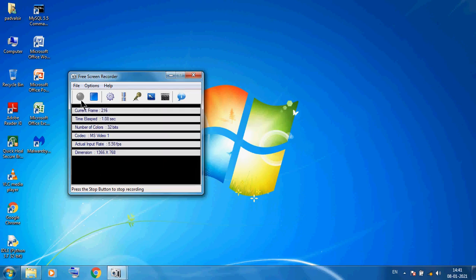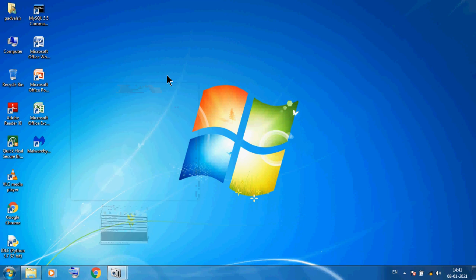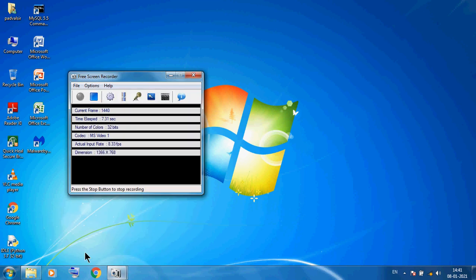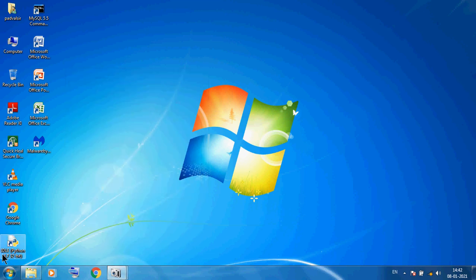Hello students, welcome back, class 9. Today I am discussing Microsoft Excel.